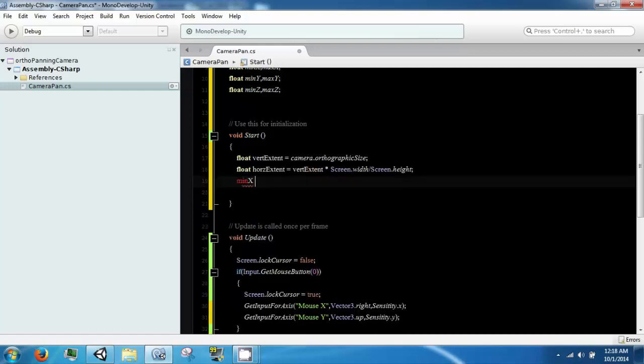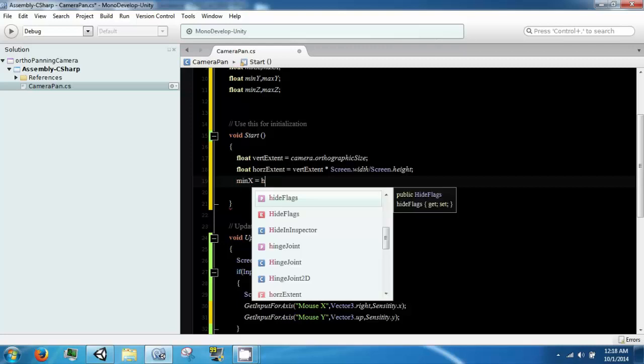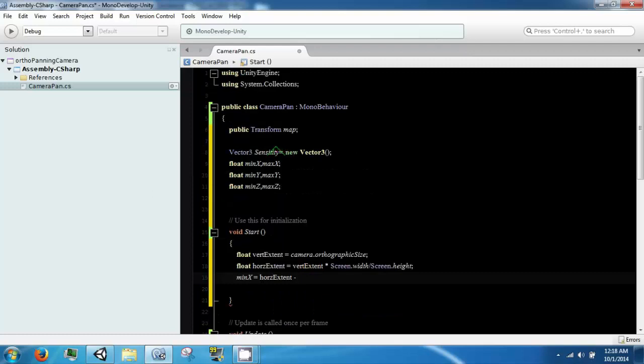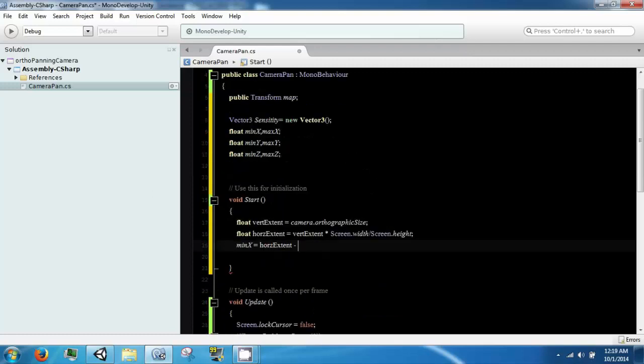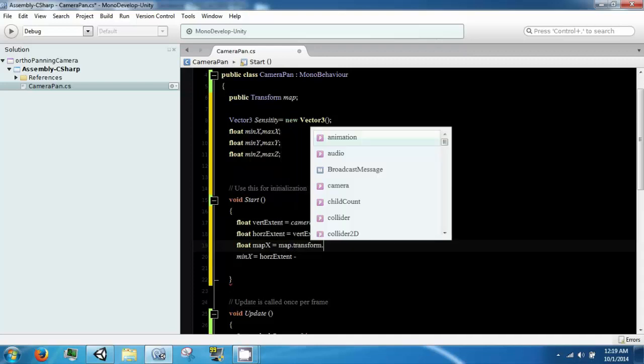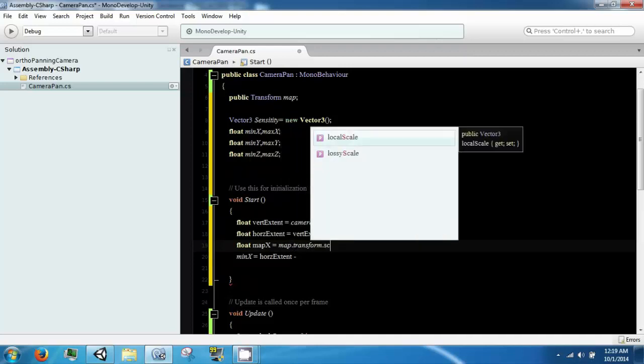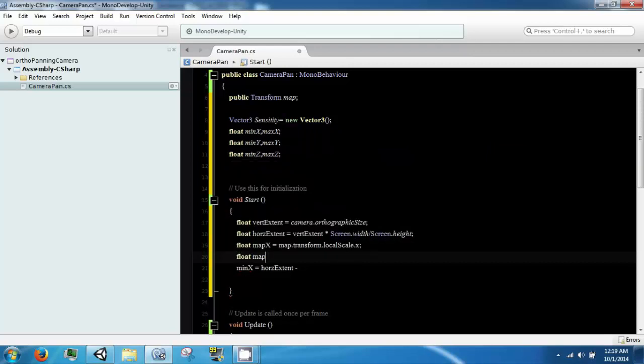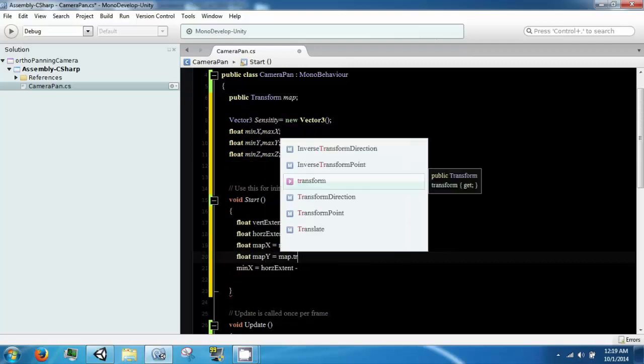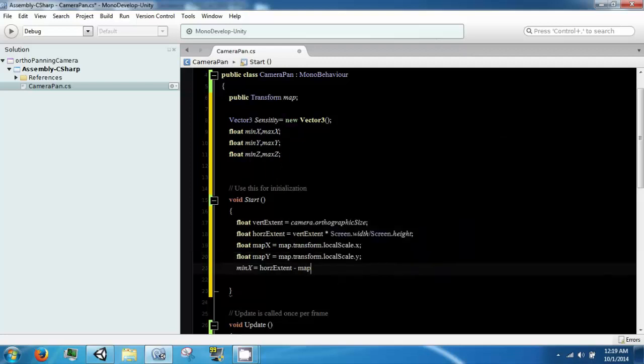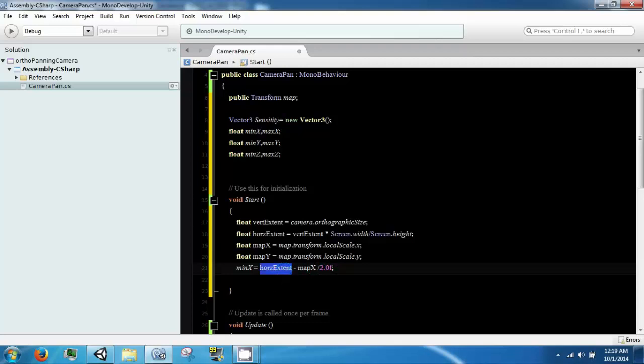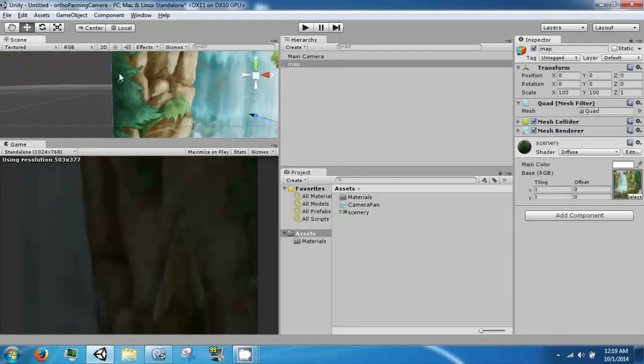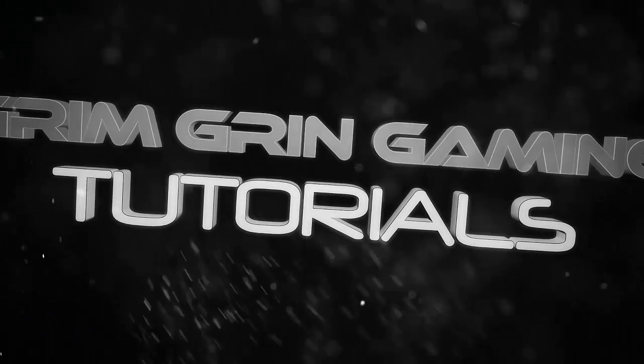So, min x is equal to our horizontal extent minus our, right, we need our map heights. So, just for convenience, we are going to have a map x, which is going to be map dot transform dot scale dot x. And we are going to have a map y equals map dot transform dot local scale dot y. So, this guy is going to be minus map x divided by 2. So, this will take our map divided by 2, which would give us 50, and our horizontal extent will be subtracted from that. And so, it will be somewhere right about here.